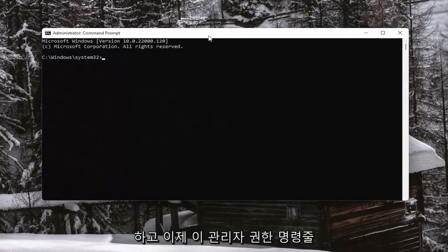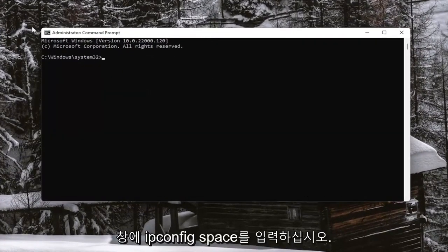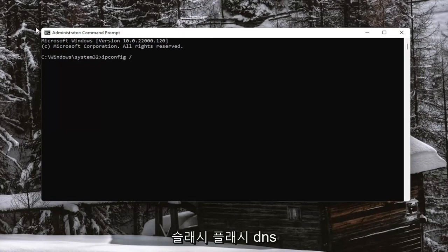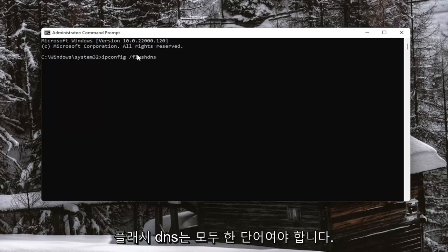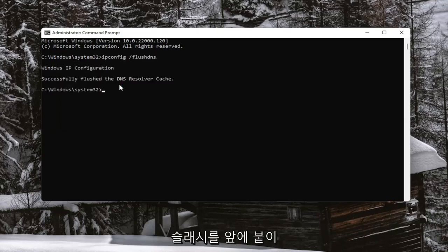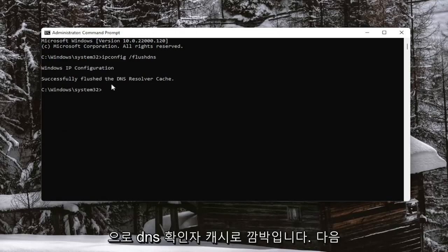And now into this elevated command line window, you want to type in IPConfig forward slash FlushDNS. FlushDNS should all be one word. Attach that forward slash out front. Hit Enter on your keyboard. It should come back with Windows IP Configuration successfully flushed the DNS resolver cache.